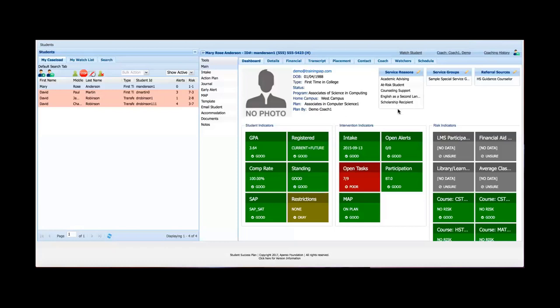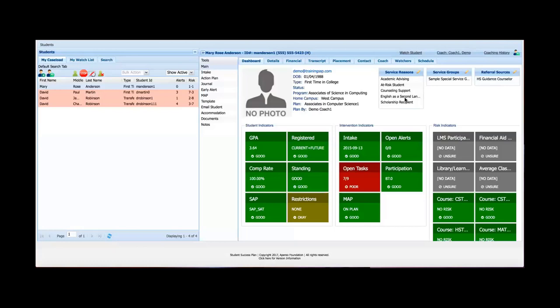Over at the right, I've got service reasons, service groups, and referral sources. Each of these boxes are basically just a set of metadata that you can assign to a student. They're just different ways of categorizing a student into different groups, so that those students are easier to search for. So service reasons generally means the reason why the student is receiving academic advice from a coach. As you can see here, Mary Anderson is labeled as an at-risk student, she needs some counseling support, she's dealing with English as a second language, and she's a scholarship recipient. Keep in mind that each of these lists are customizable.